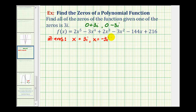Next, we're going to find all of the real rational zeros of this function. To do this, we could list all of the possible rational zeros by finding all of the factors of 216 and dividing them by all of the factors of positive two. But that would be a very long list, so instead we're going to determine the rational zeros of this function by analyzing the graph.